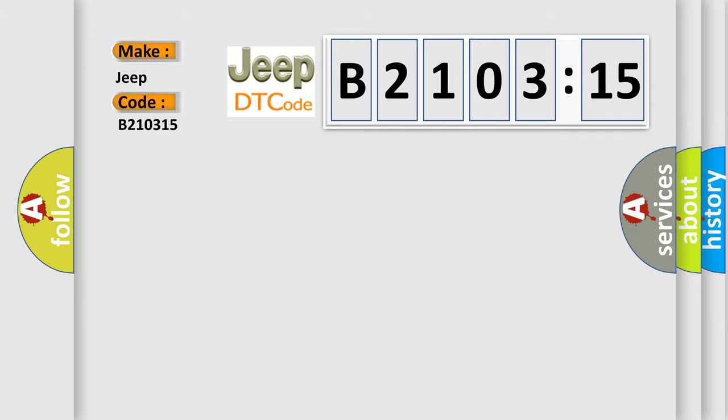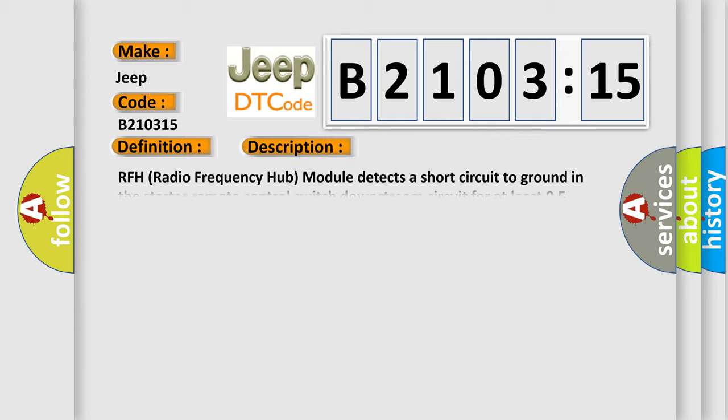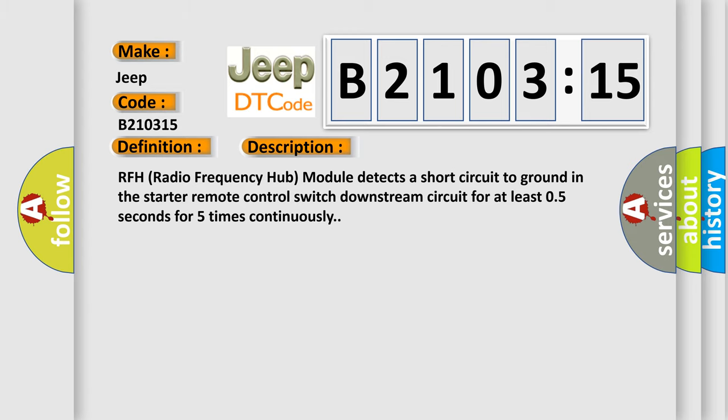The basic definition is: Starter relay circuit low signal stuck low. And now this is a short description of this DTC code. RFH (Radio Frequency Hub) module detects a short circuit to ground in the starter remote control switch downstream circuit for at least 0.5 seconds for 5 times continuously.